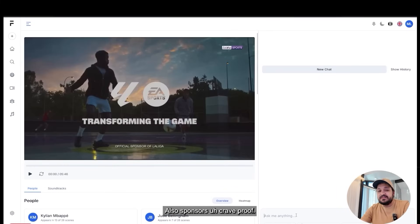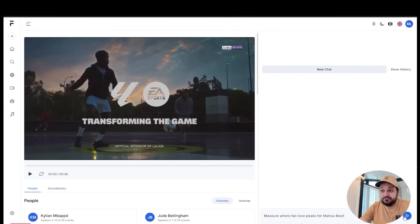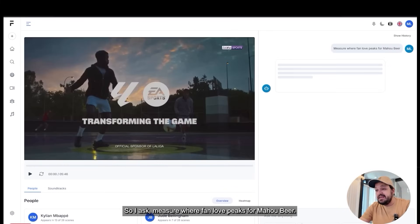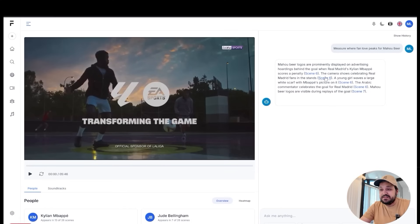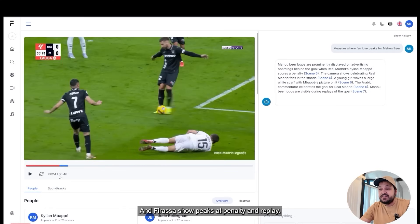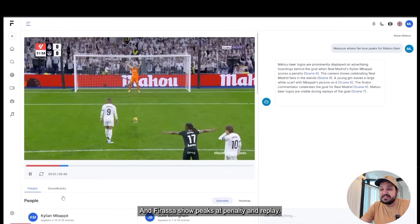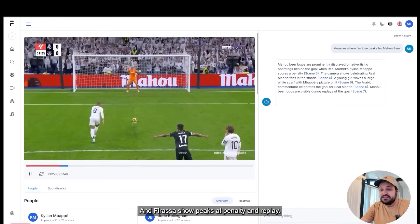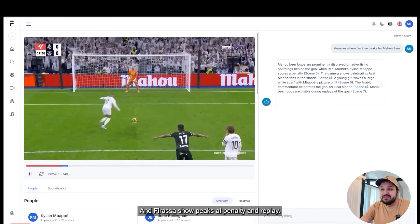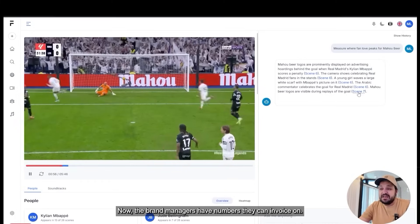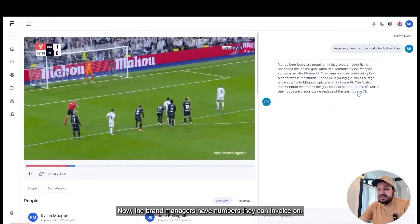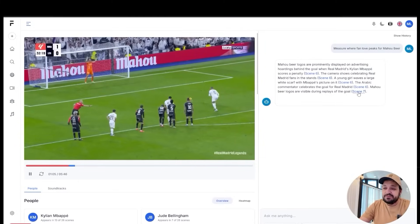Sponsors crave proof. So I ask: measure where fan love peaks for Maho beer. And Ferasa shows peaks at penalty and replay moments. Now the brand managers have numbers they can invoice on.